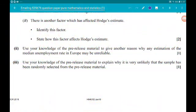For part 2, use your knowledge of the pre-release material to give another reason why any estimation of the median unemployment rate in Europe may be misleading. In the large data set or pre-release material, figures are rounded. Also, figures given by countries for unemployment rates will largely be estimates — they are not going to be exactly right. Either one of those answers works.